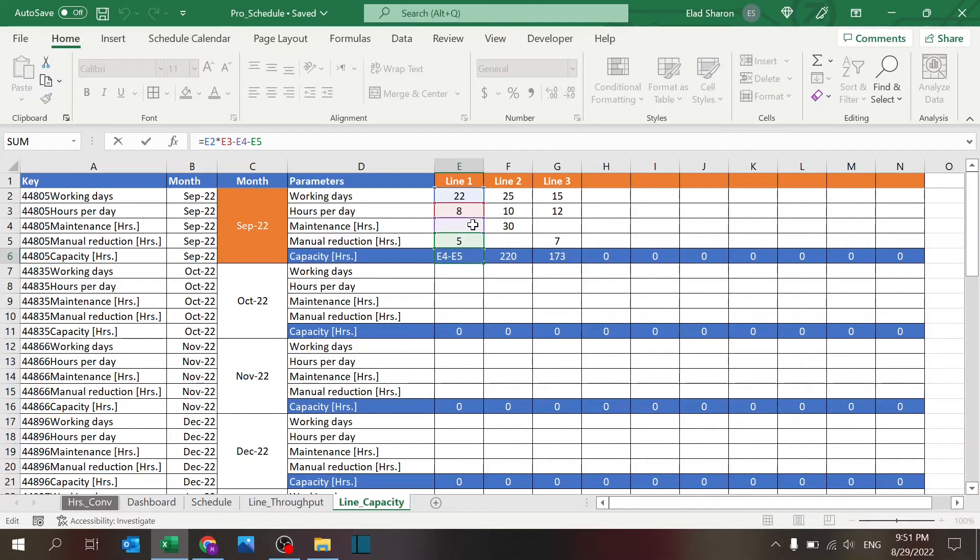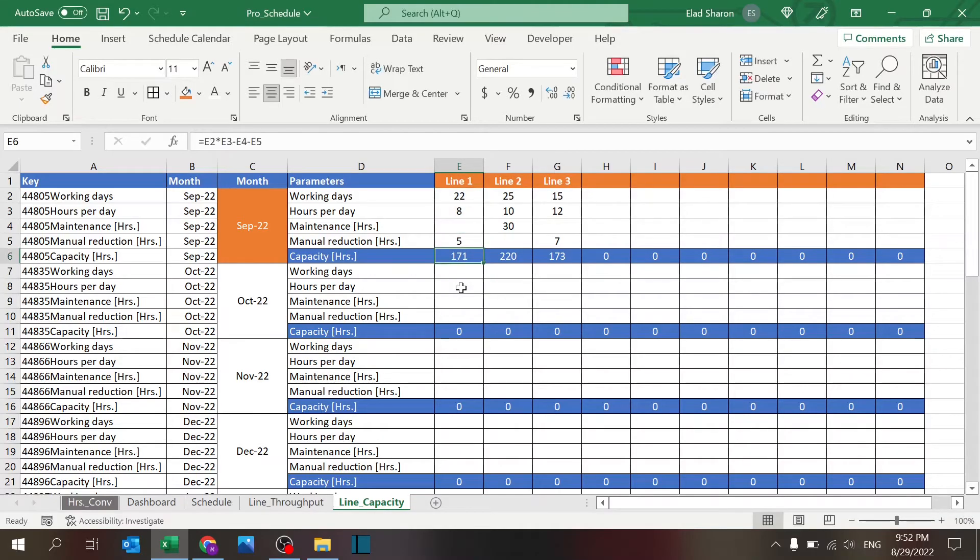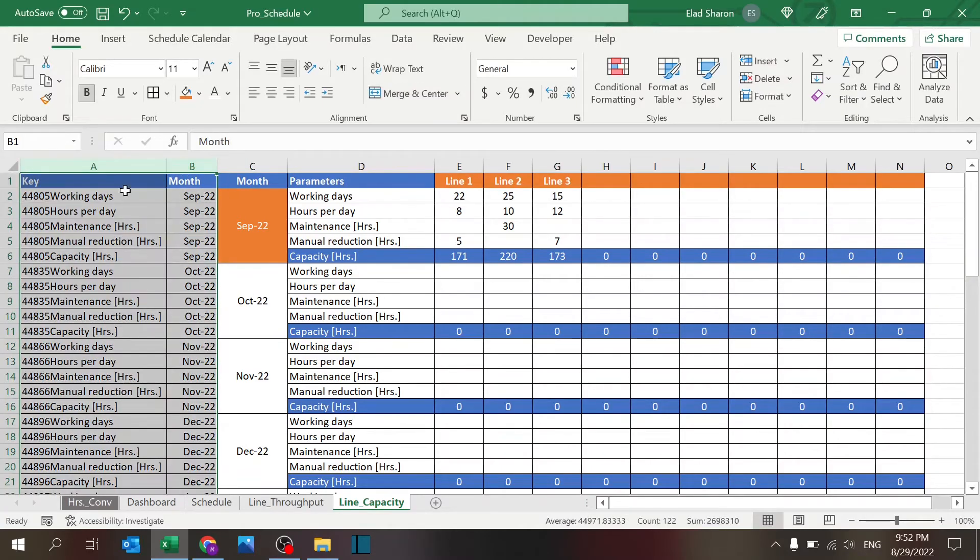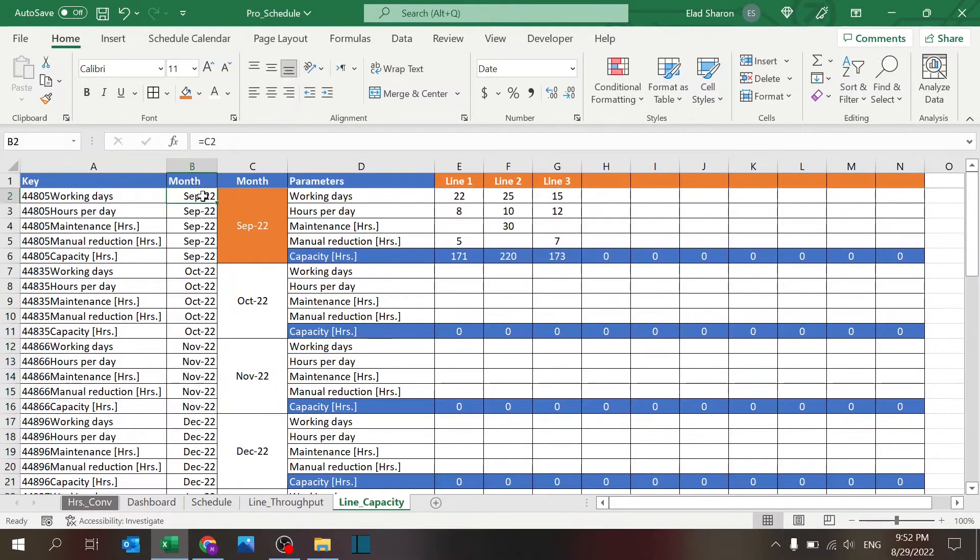And this is per line and per month. Basically here you have just two columns that are going to help us move that information around. So you have the month, and since this is merged, it's checking if the cell is empty.